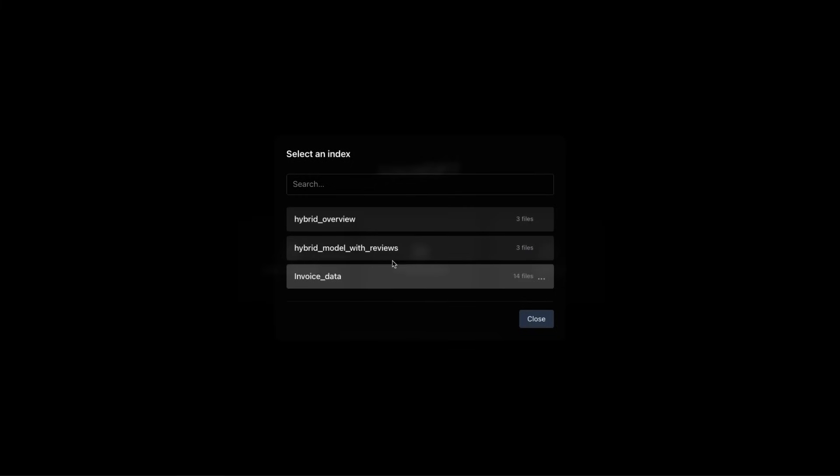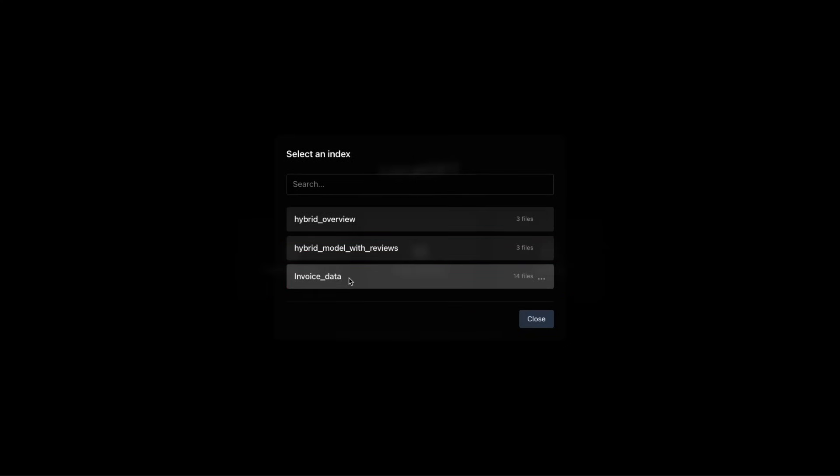So let's say I select one of these indices that I have already created. This one contains invoices data and I think also the DeepSeek paper. I'm going to select this.